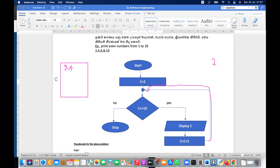To print those even numbers repeatedly, you follow this cycle or loop. Why is it a cycle? The arrows point back to a previous location. In selection, arrow heads point to two directions but never merge back — they branch but never loop. Here the arrows go down and come back up — that is the loop, that is repetition.